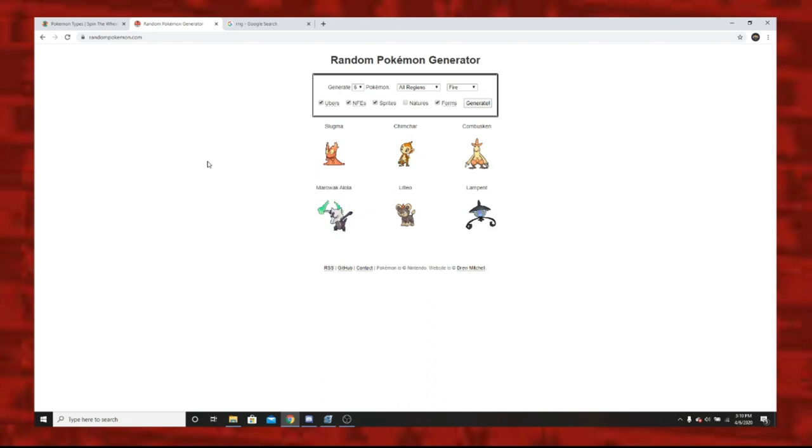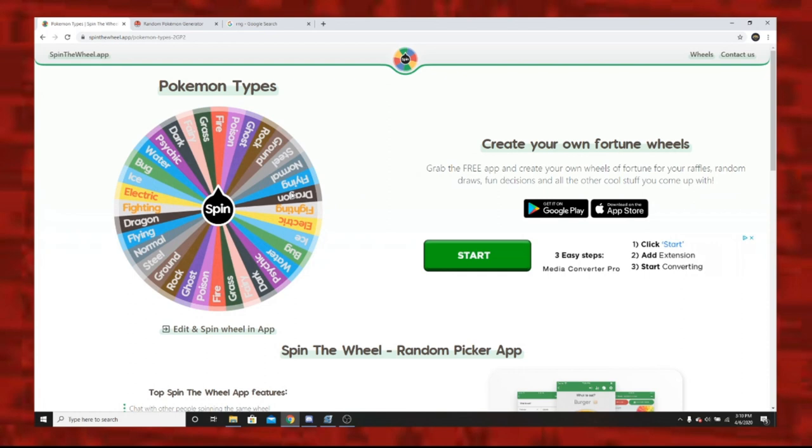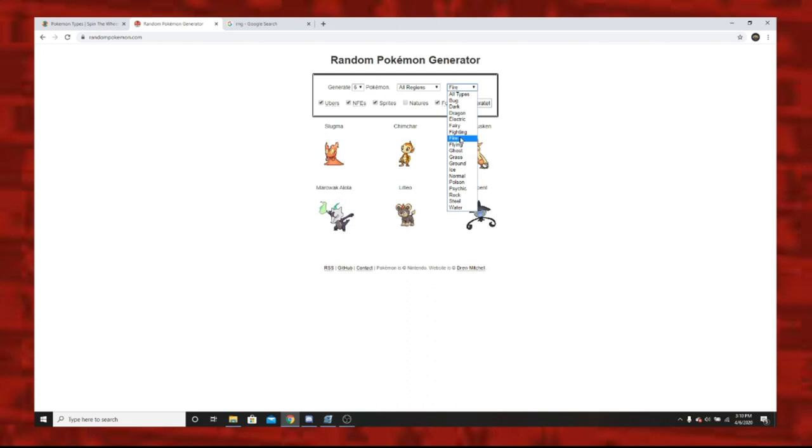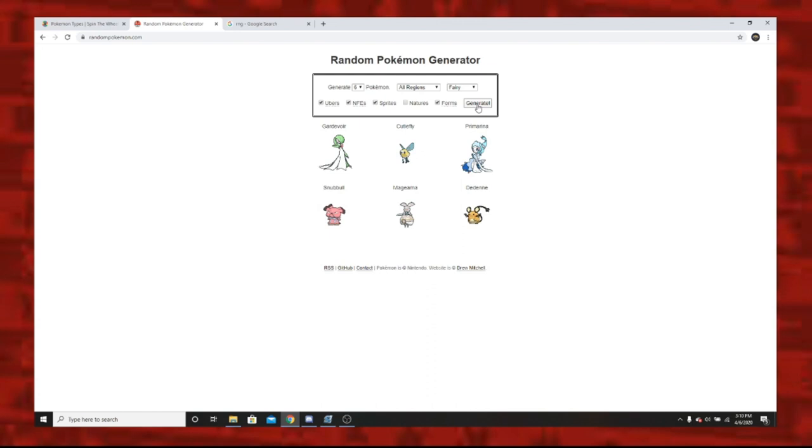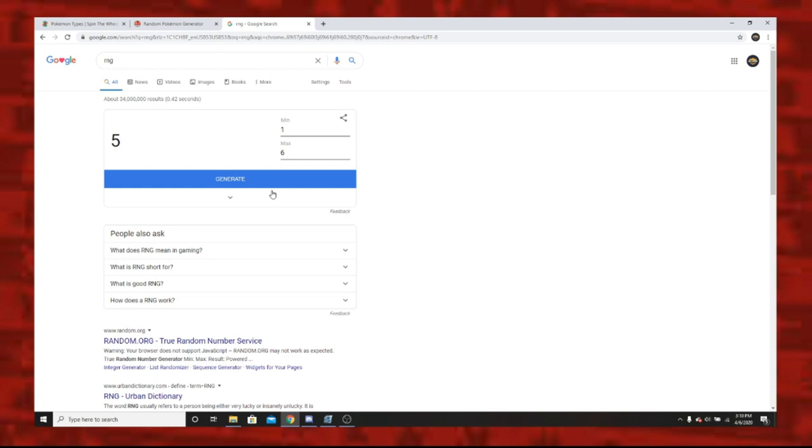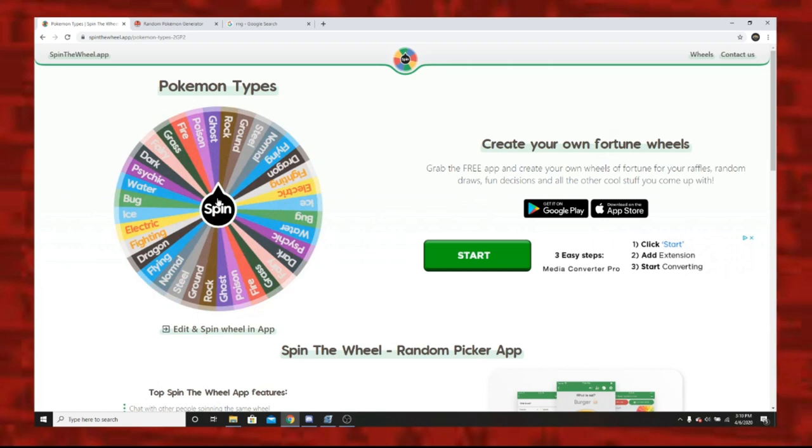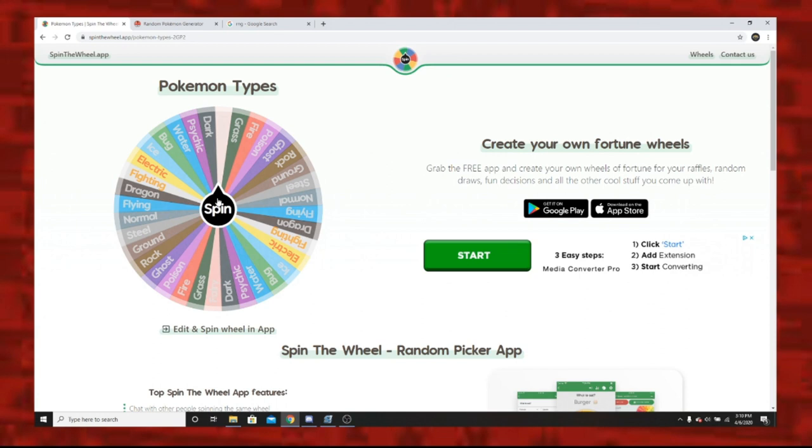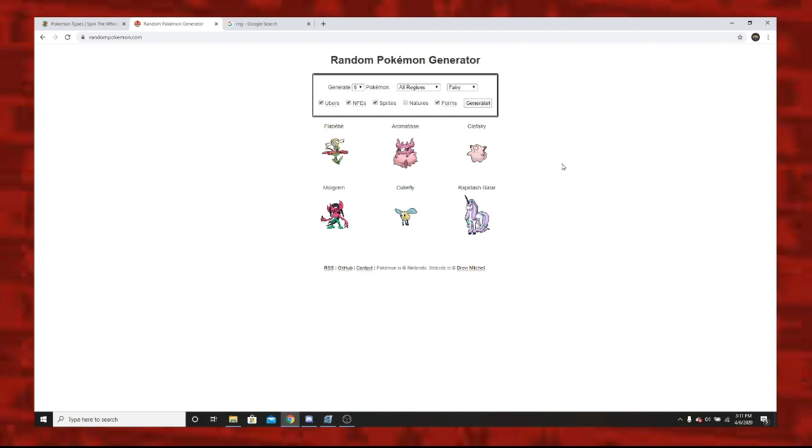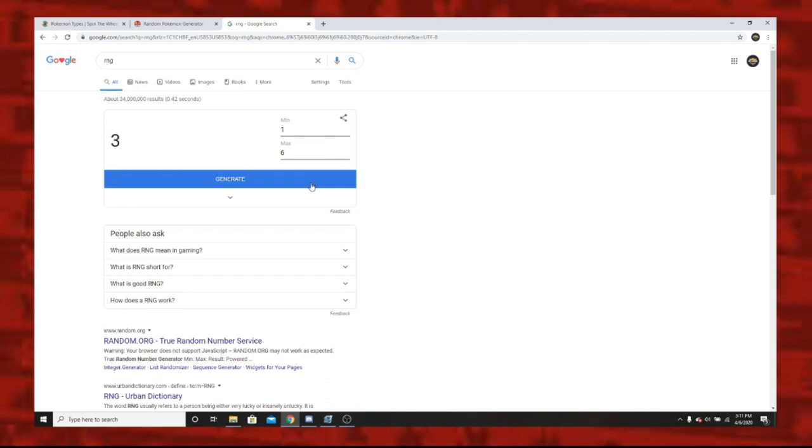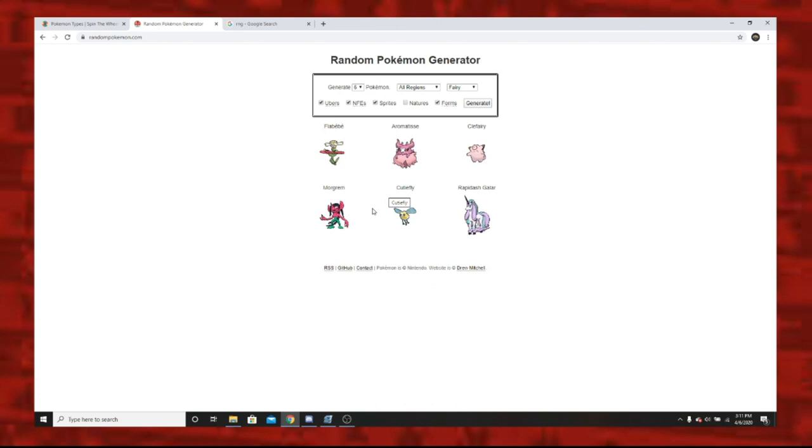Let's spin number four. This is looking like fairy. Let's do it. No, not fighting, fairy. Let's generate. Gardevoir, Cutiefly, Primarina, Snubbull, Magearna and Diancie. Three good, three bad. Let's see what we got. Three - Primarina. That's our fourth pokemon, very good option. Let's go for a fifth spin. So far we're getting super lucky besides Litleo. We got another fairy type, our good reign has kind of ended. We've got Flabebe, Aromatisse, Clefairy, Morgrem, Cutiefly and Rapidash from Galar region. Let's see what we get. Five - Cutiefly. There goes our bad streak. The only one we would have actually wanted was Rapidash.